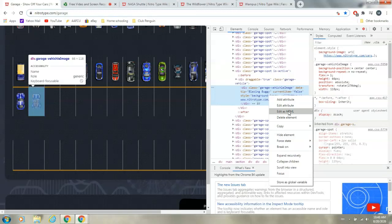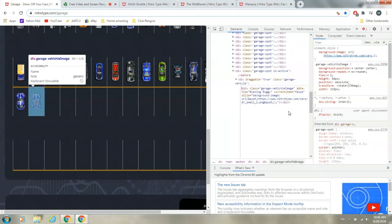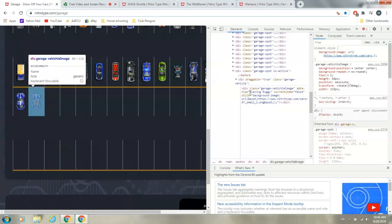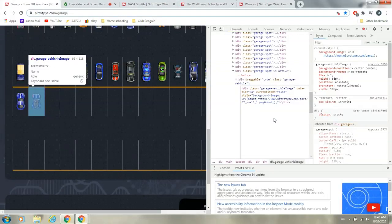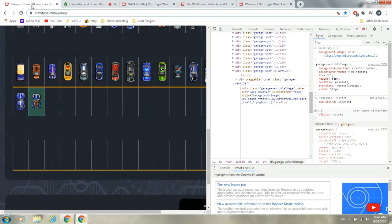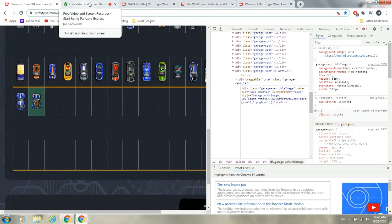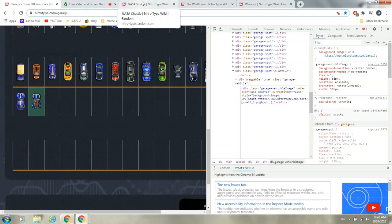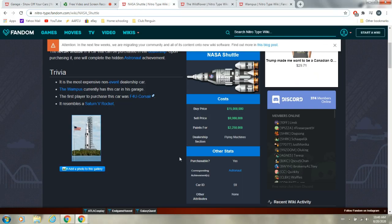And then I'll do this, and first what you want to do is you want to change the name of it. So, you can call it NASA Shuttle, and you can, instead of naming this 67, we can go over here, and it says the NASA Shuttle car ID is 59.